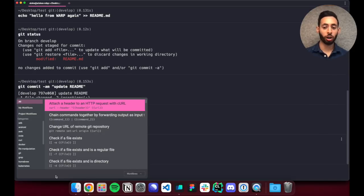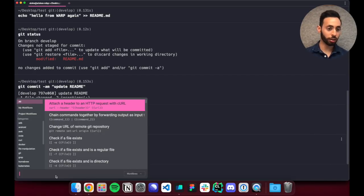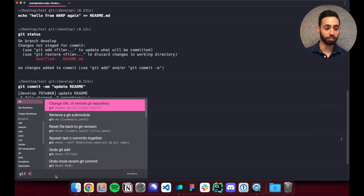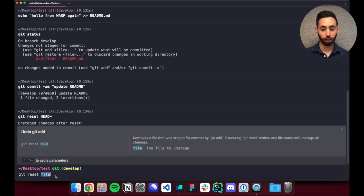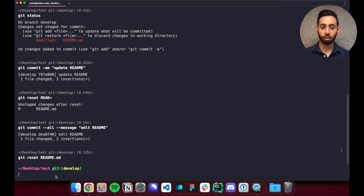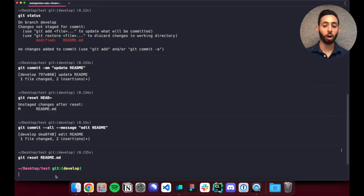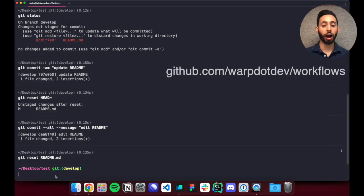So for example if I want to undo my last git commit I can search for git reset and just execute that directly. If you're interested in adding more workflows to help the community we have an open source repo at github.com slash warp.dev slash workflows.